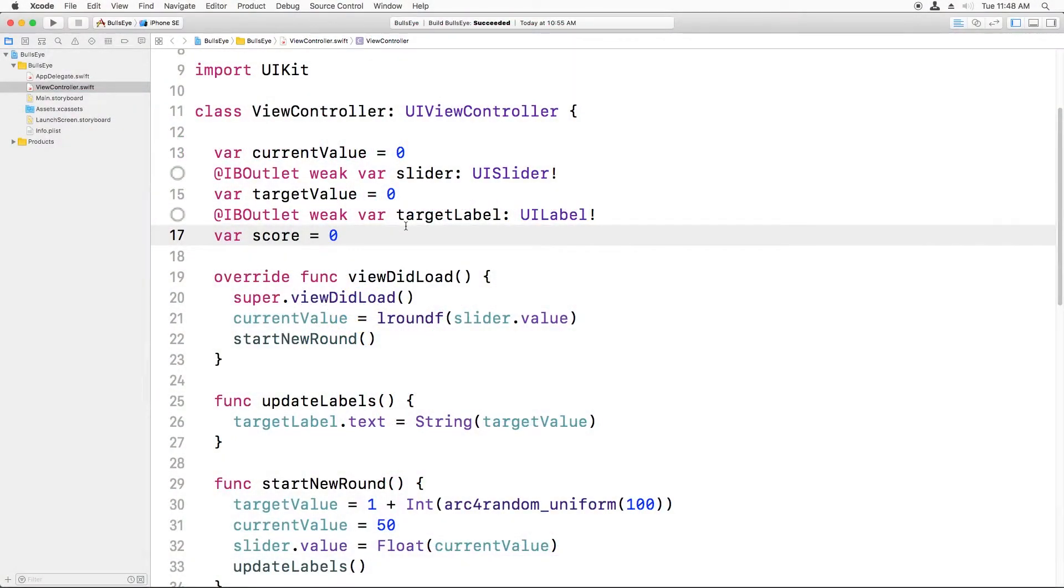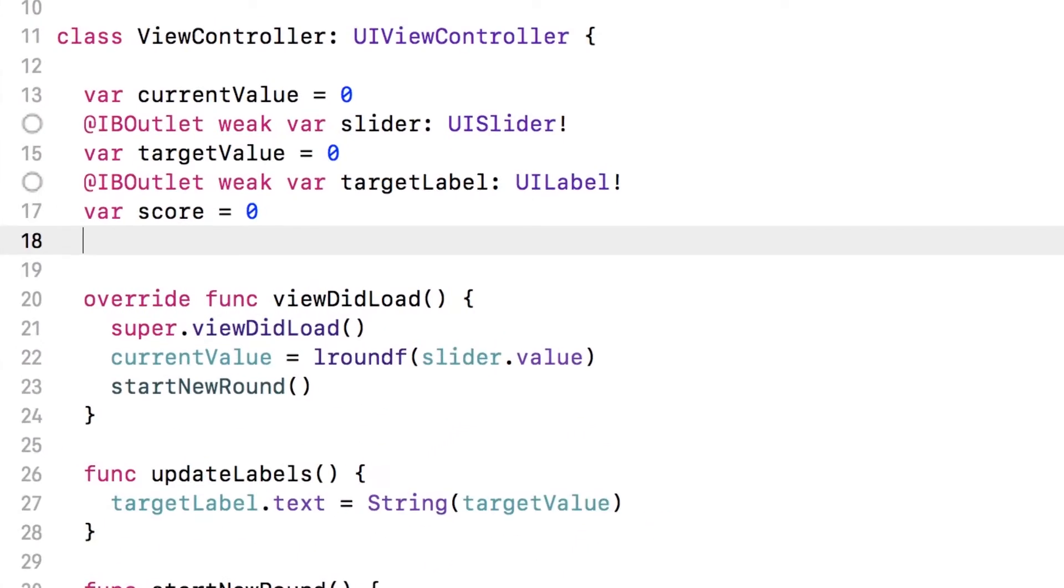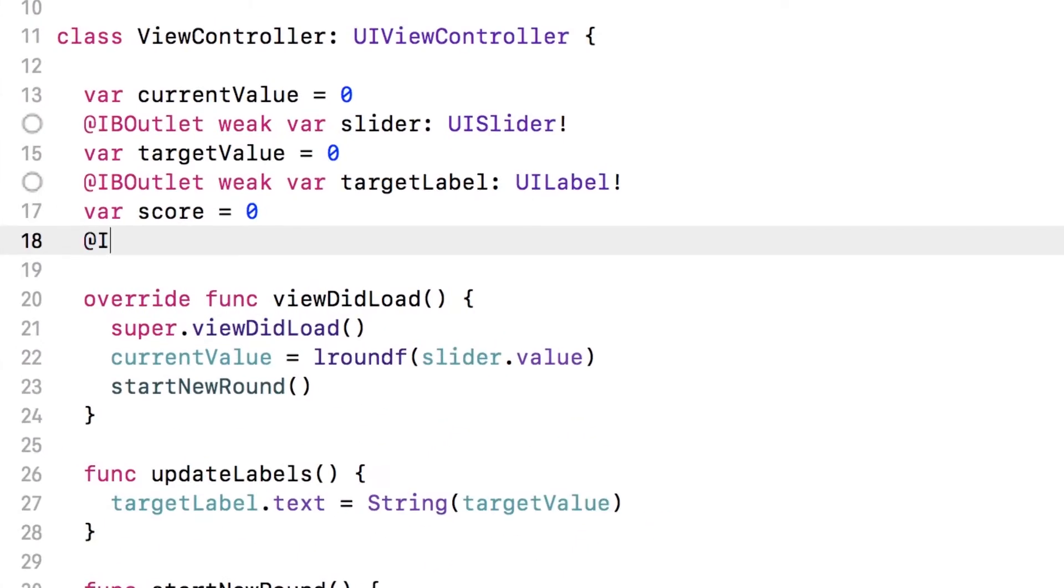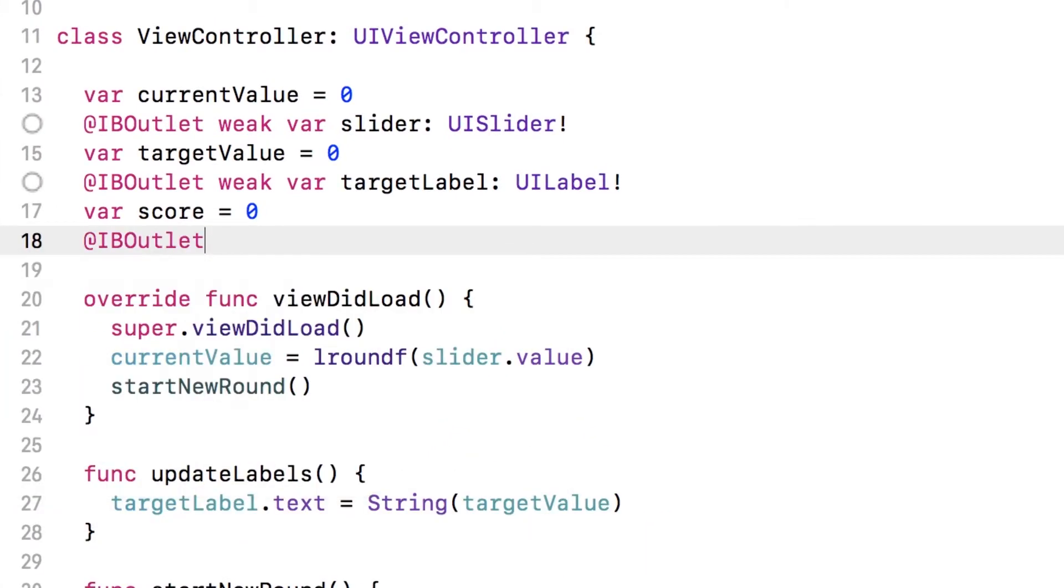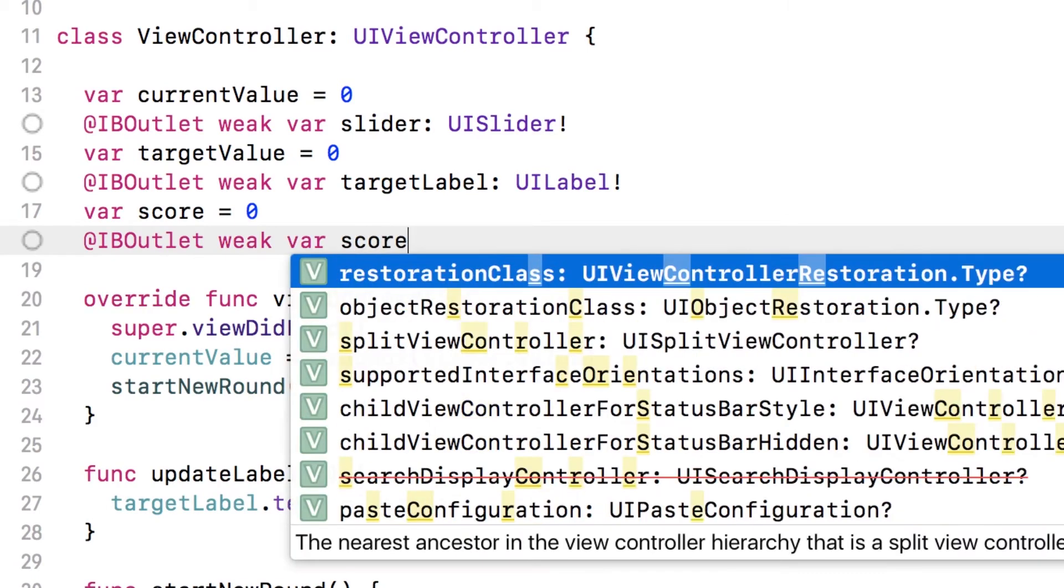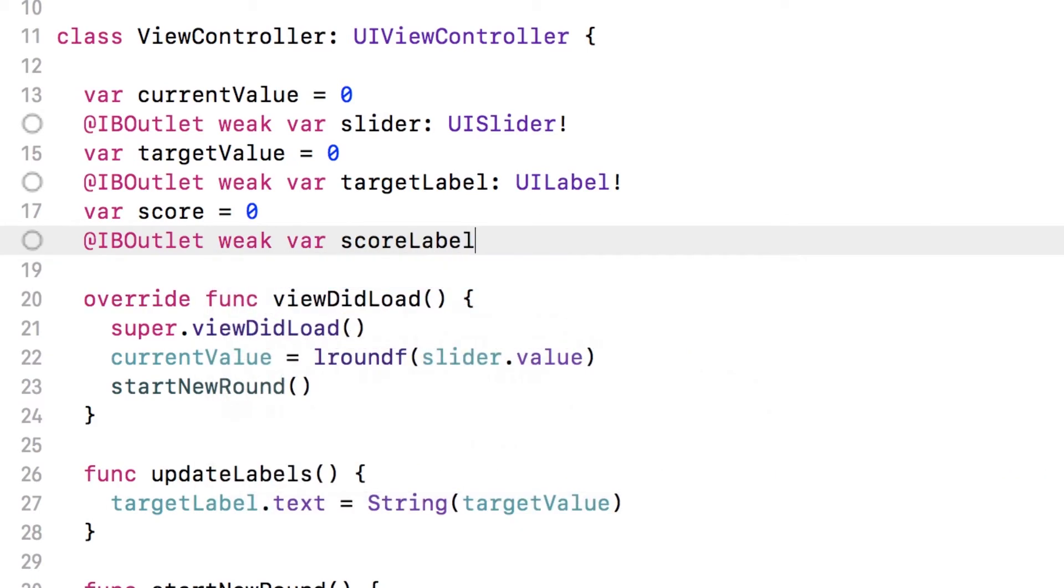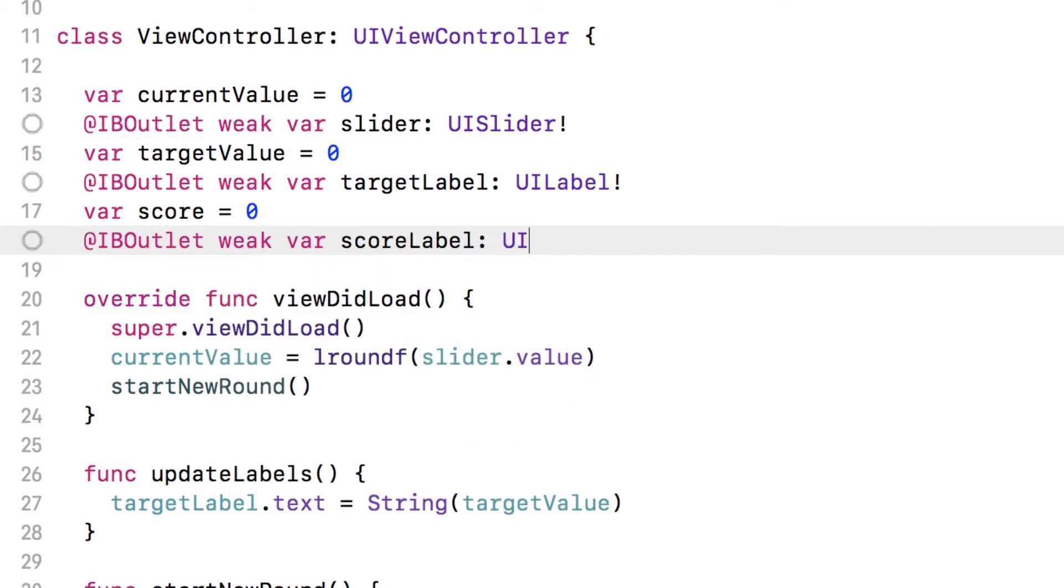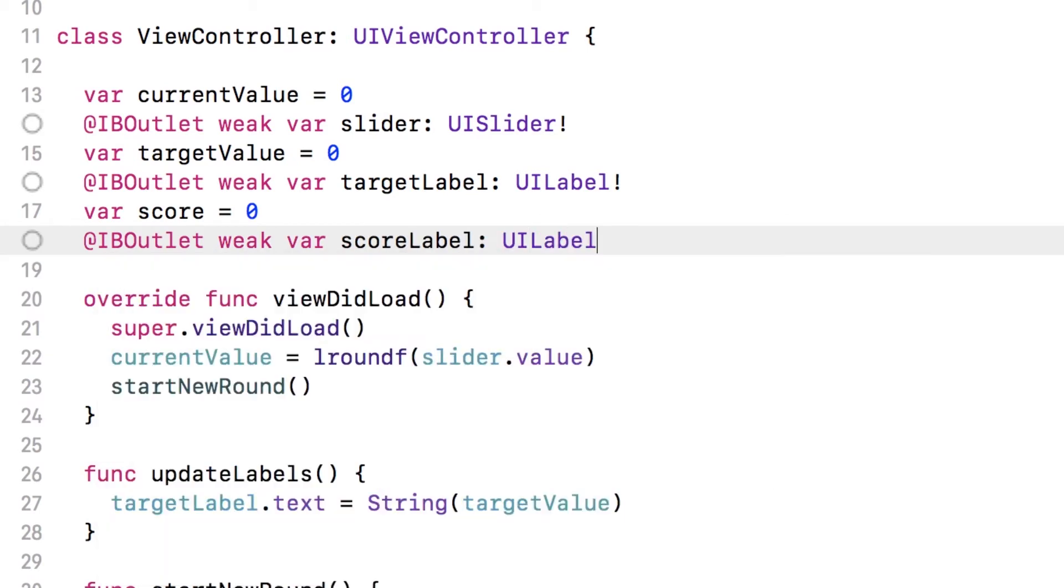Okay, here's what I came up with. Inside ViewController.swift I'm first going to add a new IBOutlet, and it's going to be a variable named scoreLabel. I'm going to set the type to UILabel, and I have to put the exclamation mark at the end to match the other examples here.